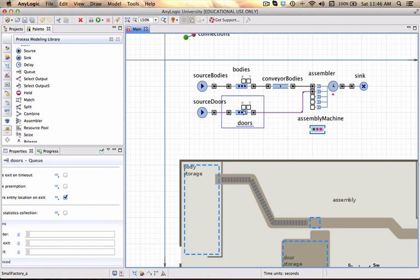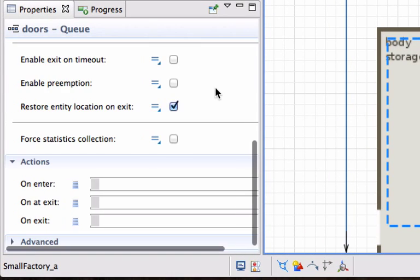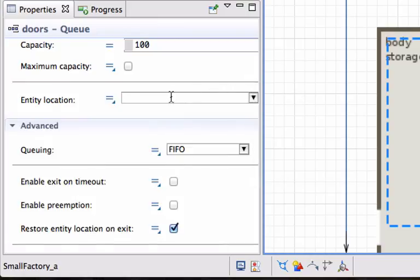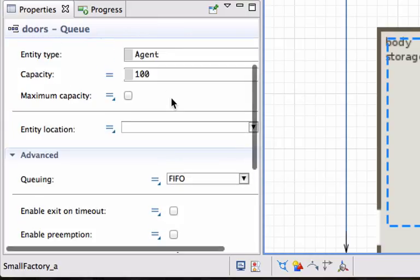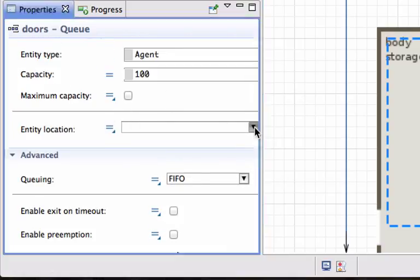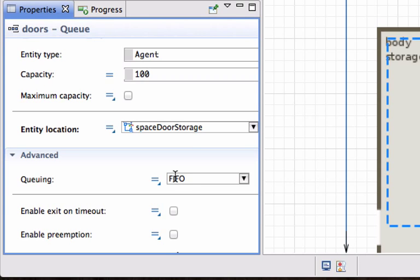In the doors queue that we've created, we haven't told the model where to put those entities. So we click on the drop down box and we want to specify space door storage.